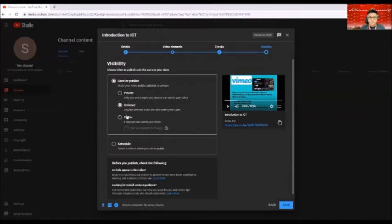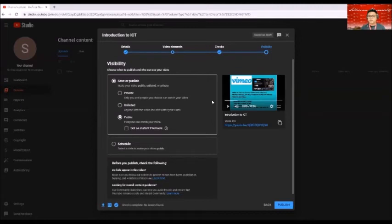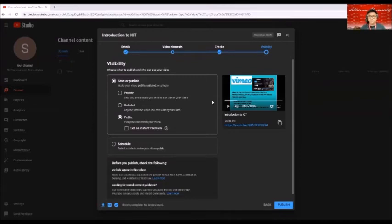And the next one is public. So public is if you post this one by clicking public, then basically anyone who are logging into YouTube and has an account for YouTube, then they can access your video.